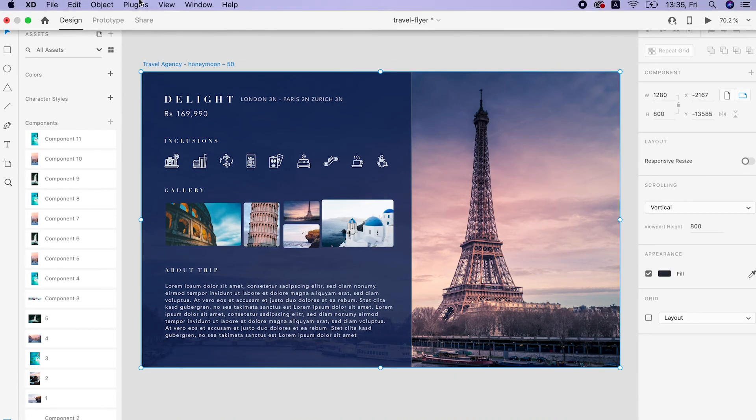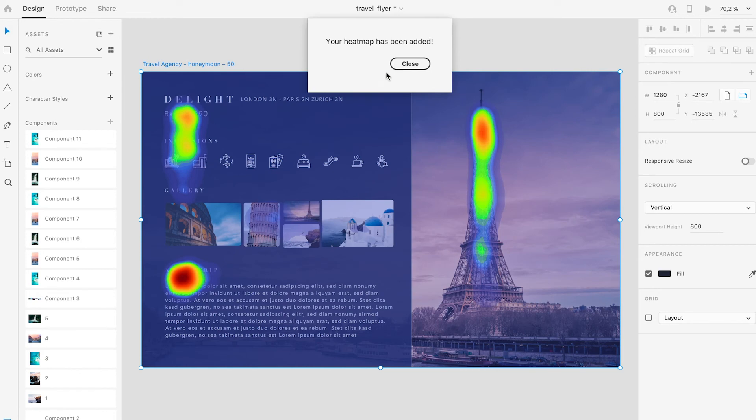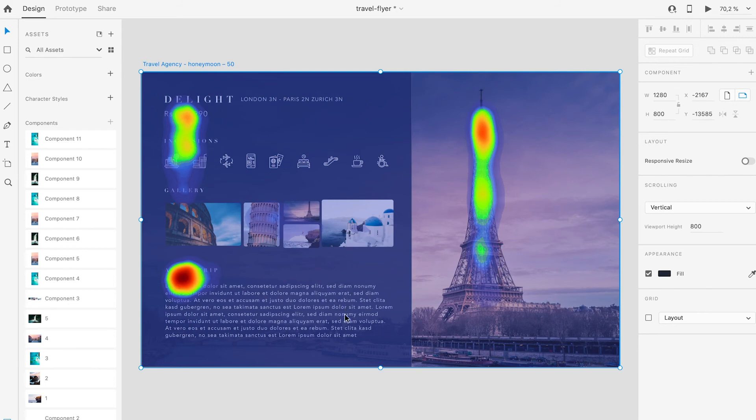Let's generate a heat map again. Now we can see that even though the stress on the earlier mentioned objects, the image and the title, remains around the same, the warmest colors now also appear on the description, the About trip section.